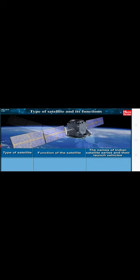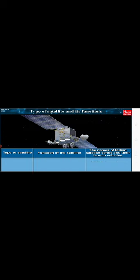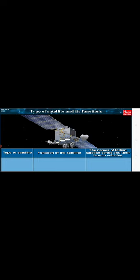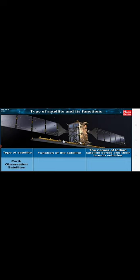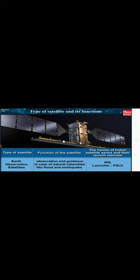Navigational satellite's function is to fix the location of any place on the Earth's surface in terms of its very precise latitude and longitude. Name is IRNSS, launcher is PSLV. Military Satellite collects information for security aspects. Earth Observation Satellite's function is study of forests, deserts, oceans, polar ice on the Earth's surface, exploration and management of natural resources, observation and guidance in case of natural calamities like flood and earthquake. Its name is IRS, launcher is PSLV.